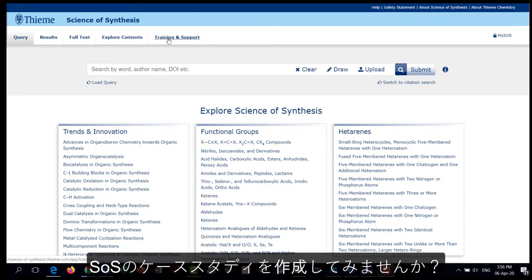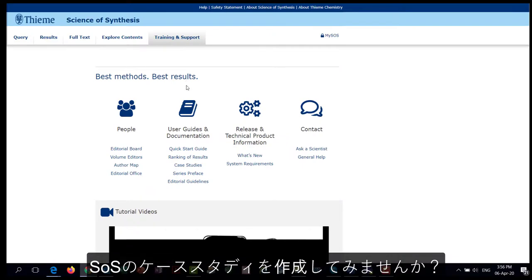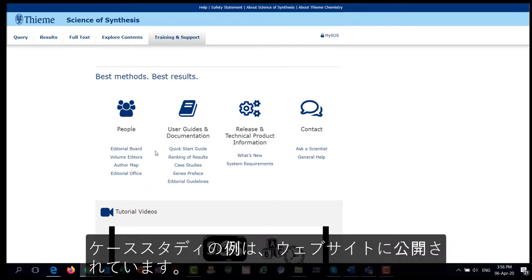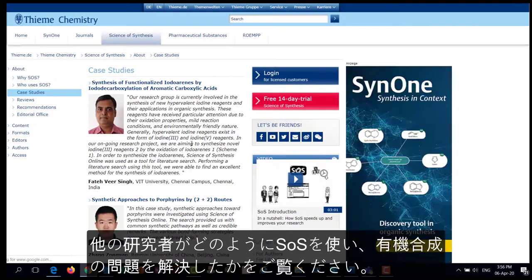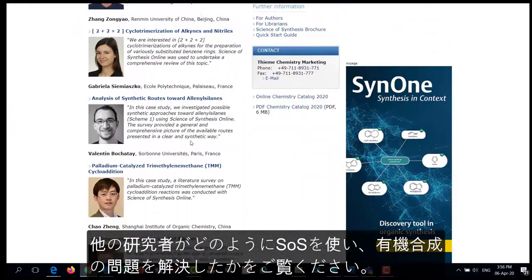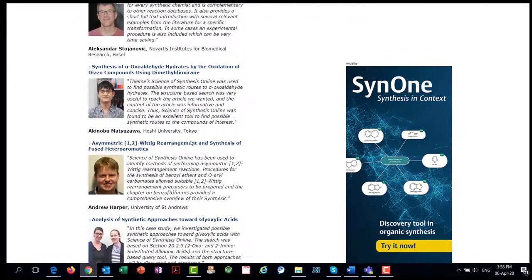Case studies can be found on the website at www.thieme-chemistry.com. If you're interested in doing a case study, please contact us.